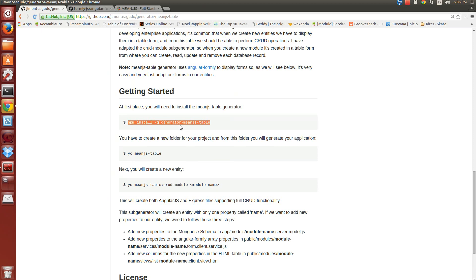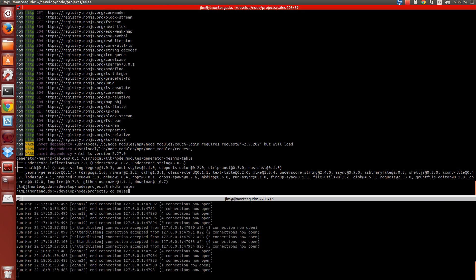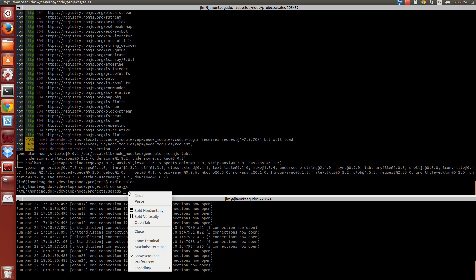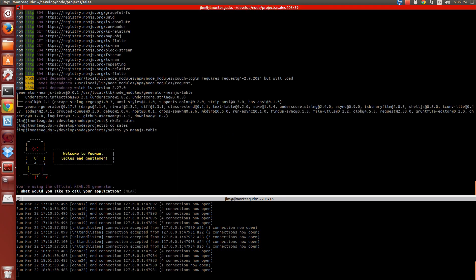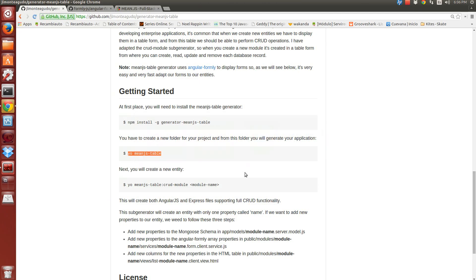Once I have installed the generator, I have to create the new project. I'm going to create a project called Sales. And inside this project I'm going to launch this command. I'm going to set the default options. This command is going to create the skeleton of my application.